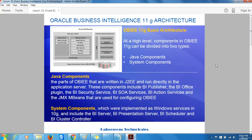Oracle Business Intelligence 11G Architecture. The heart of Oracle Business Intelligence is the Oracle Business Intelligence Server, or BI Server, and the Oracle Business Intelligence Presentation Server. The Oracle BI Server provides native, federated access to data sources.